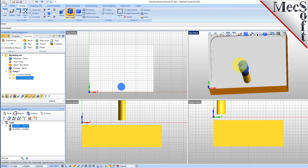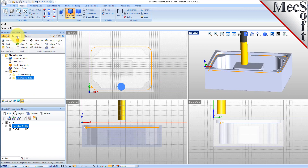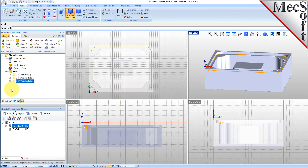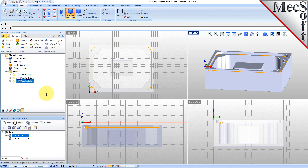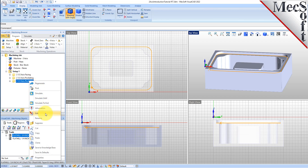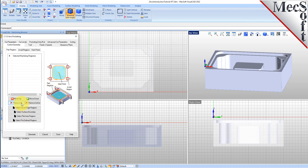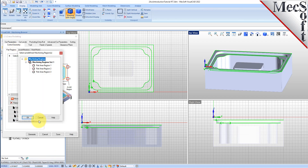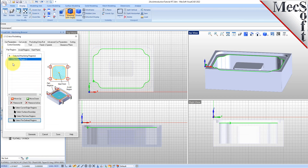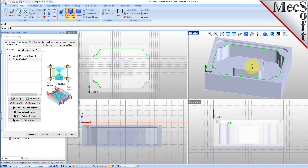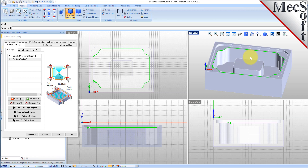Now we'll turn our attention to machining our second pocket. Switch to the Program tab in the Machining Browser. Select the 2 and 1 half axis pocket operation we just created. Right-click on the selected operation and select Copy. Now right-click again and select Paste. This creates a copy of the operation and places it below the original in the Machining Browser. Now right-click on the second operation and pick Edit to adjust its parameters. First, we'll pick Remove All under the Control Geometry tab. With the Part Regions tab selected, pick the Select Pre-Defined Regions button. For this pocket, we will select Flat Area Region 3 and then pick OK to continue. We see that Flat Area Region 3 was added to the Drive Region section. If you look at the part, you will see that this pocket contains an island in the center.